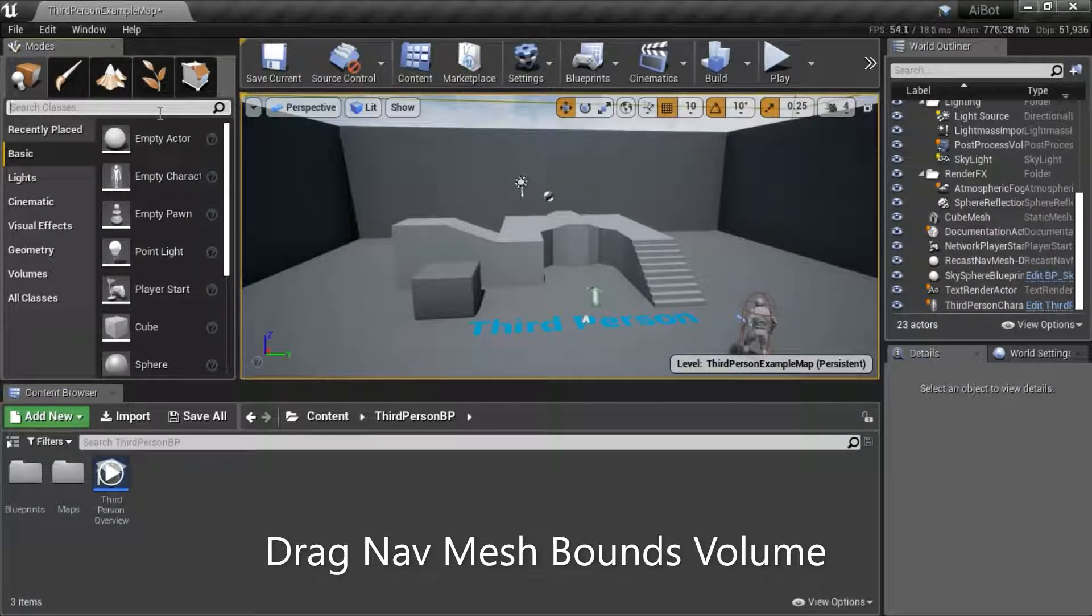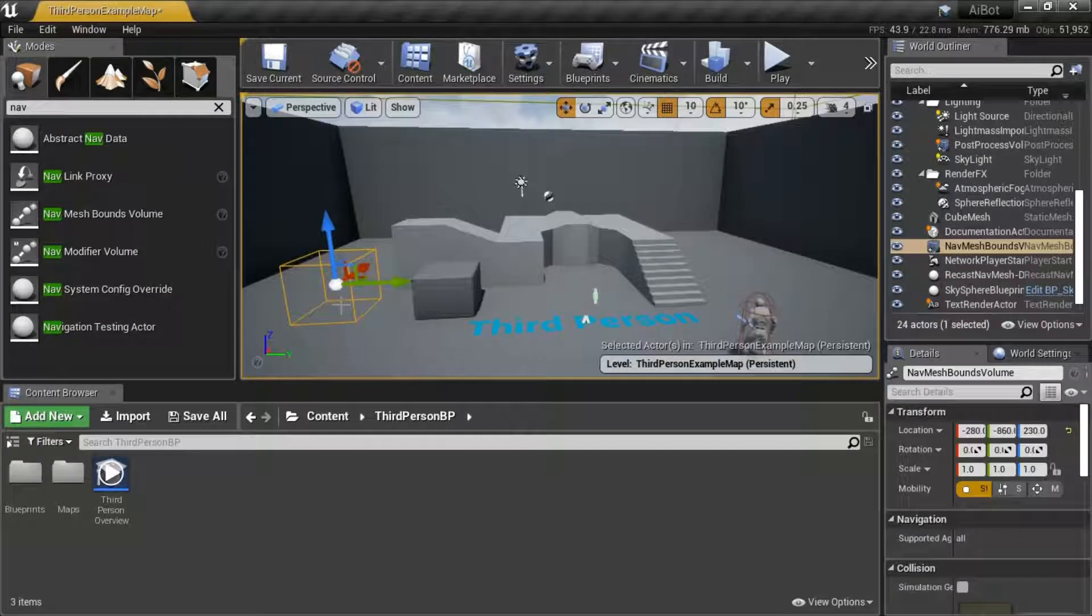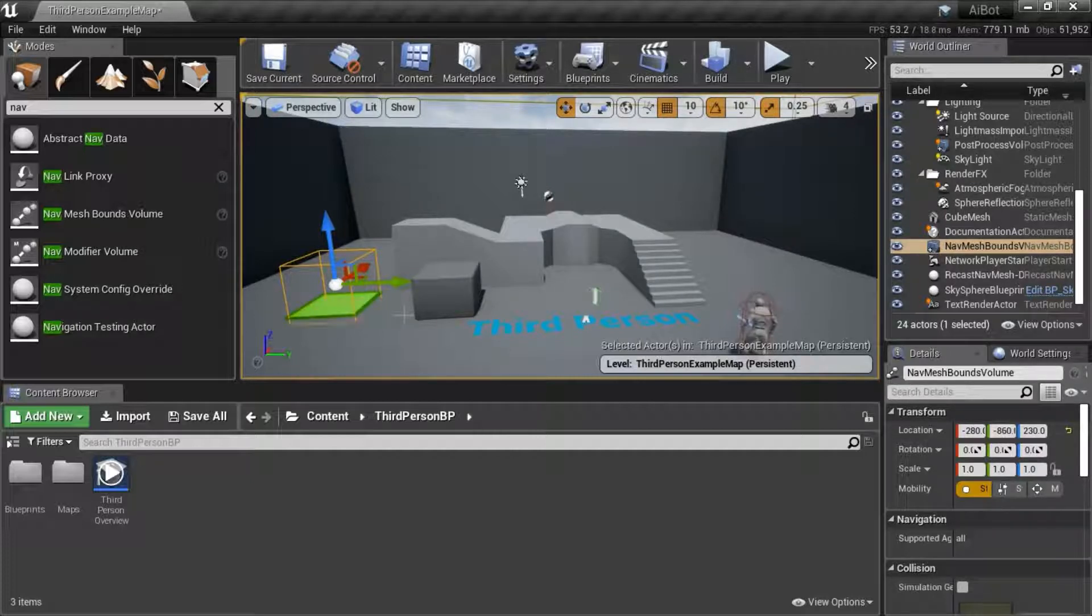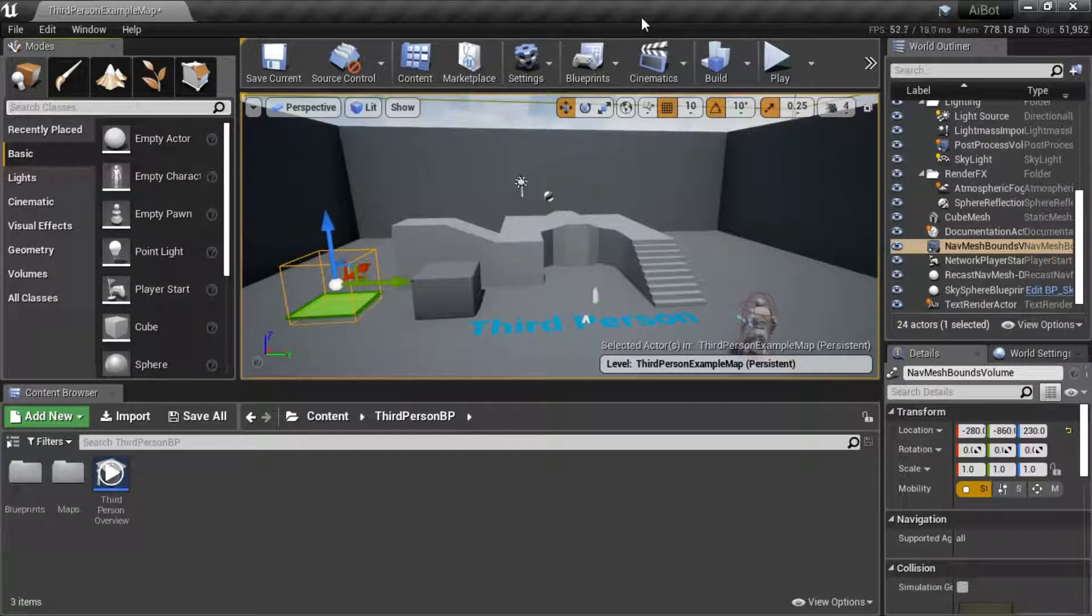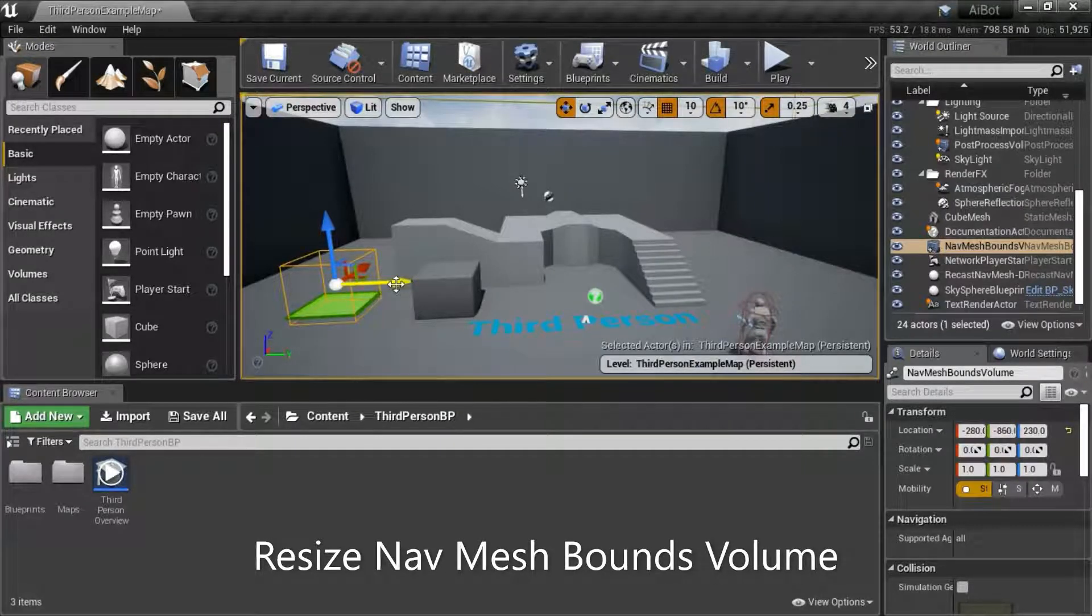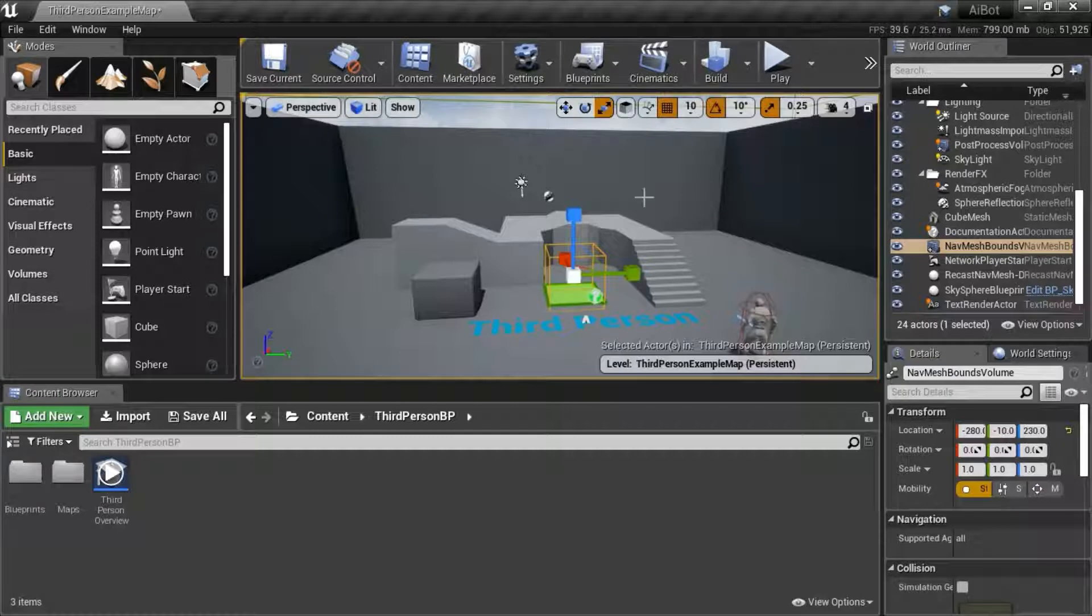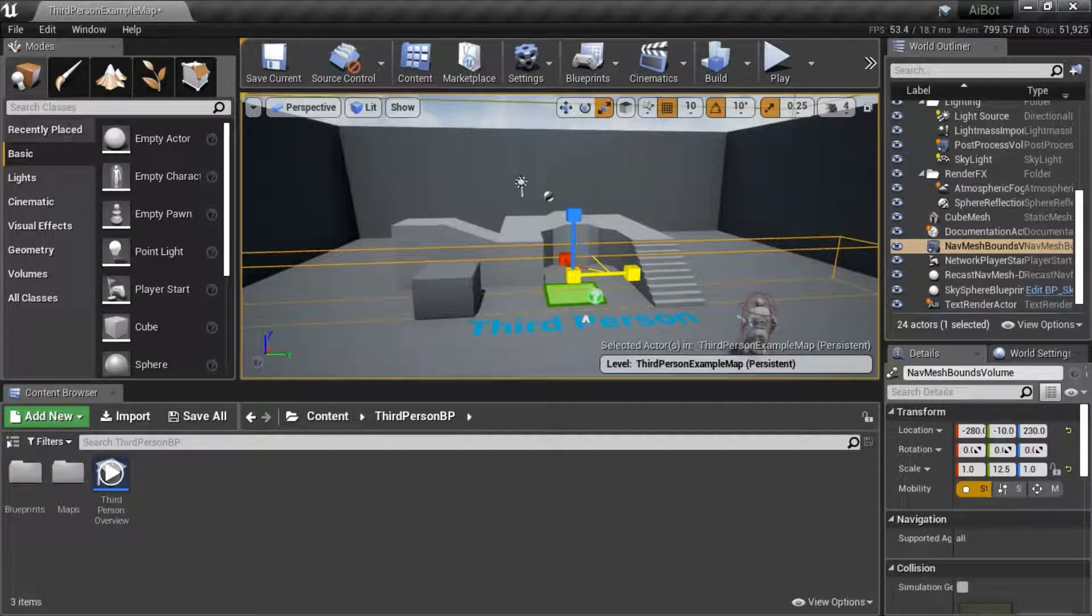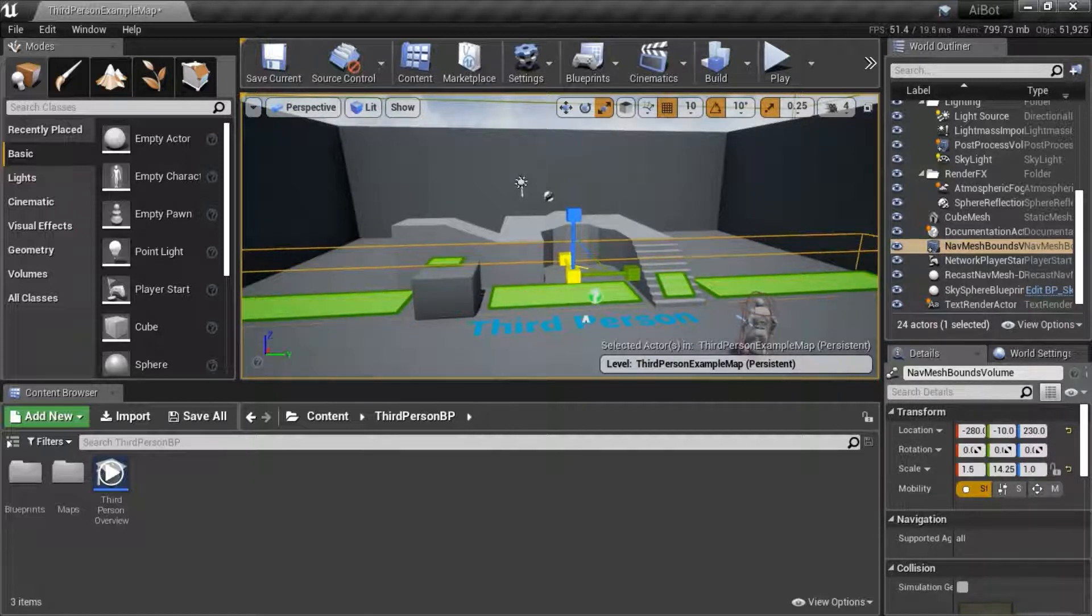Search for NAV. Drag in a NAV mesh bounds volume. Press P. That shows the path in green.